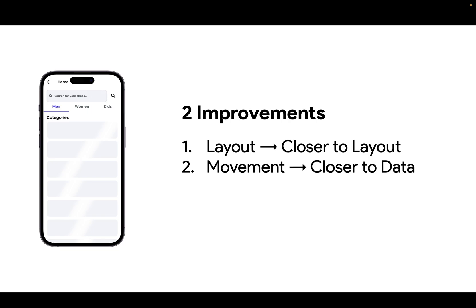It indicates to your users that, hey, my app is working on something. It's not dead. It's not broken. It's working on something. So adding the shimmer effect gets the users closer in two aspects, namely layout and movement, to the final loading of the screen. So let me show you how to do this in Flutter Flow.